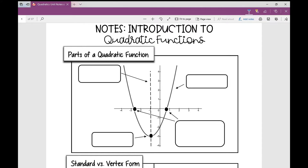Let's get started on your notes over an introduction to quadratic functions. The first thing I'm going to do is go over the parts of a quadratic function and introduce you to some vocabulary terms, and a lot of students really struggle with these vocabulary terms in this unit. As you can see on the graph on this page, the graph of a quadratic function forms a shape of a U — a right-side up U or an upside down U — and we call this U-shape graph a parabola.